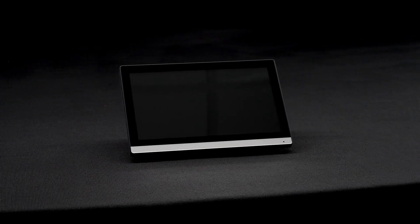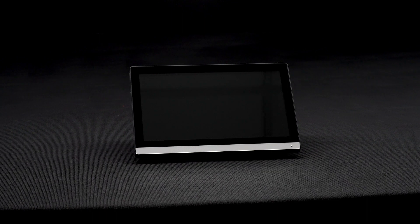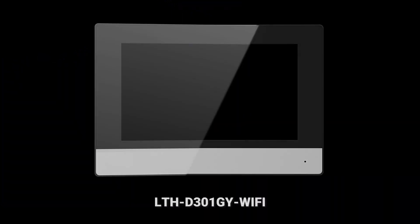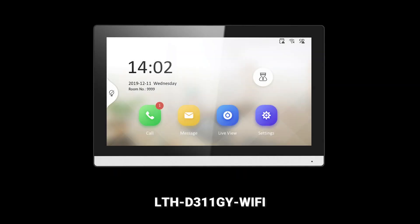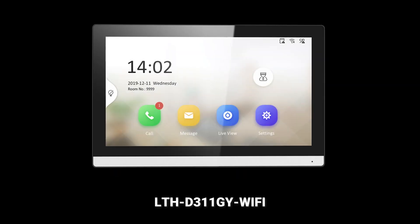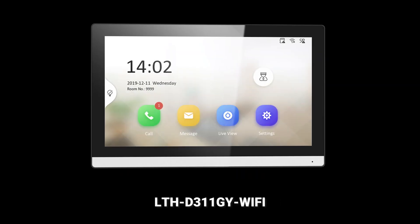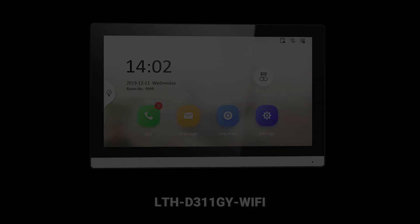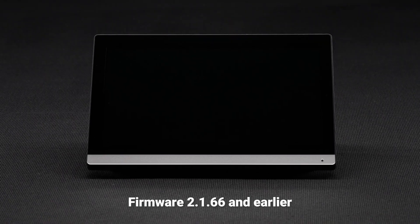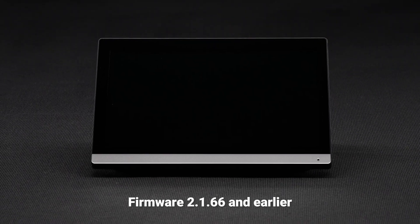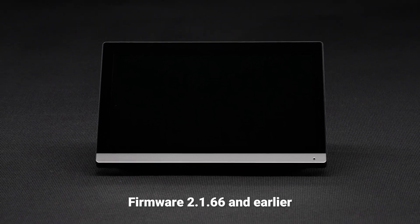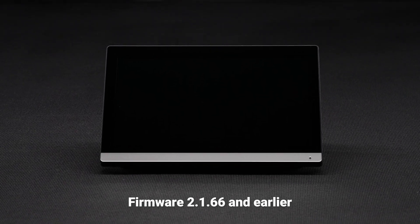This video covers the setup for the LTS indoor intercom stations, models LTH-D301GY Wi-Fi or LTH-D311GY Wi-Fi, with firmware 2.1.66 and earlier versions.